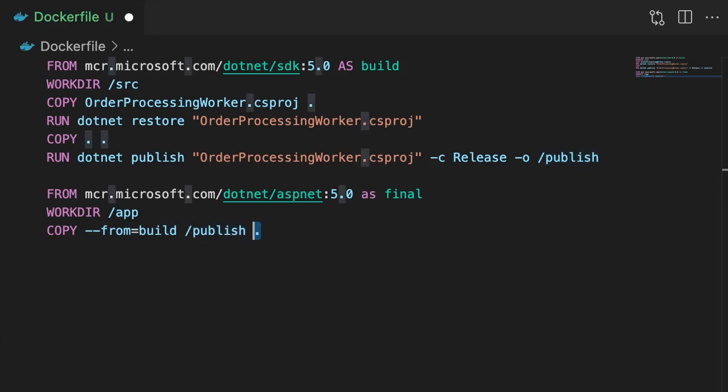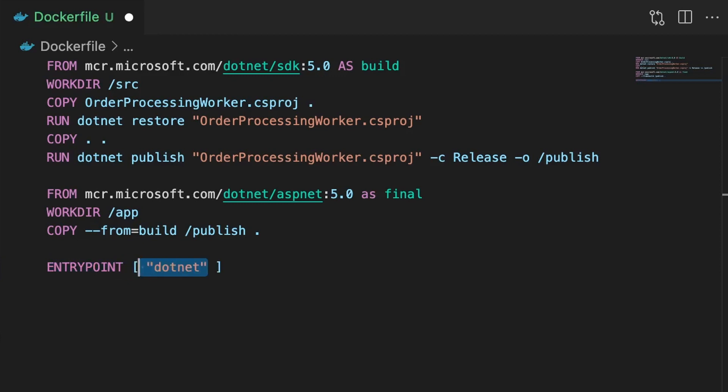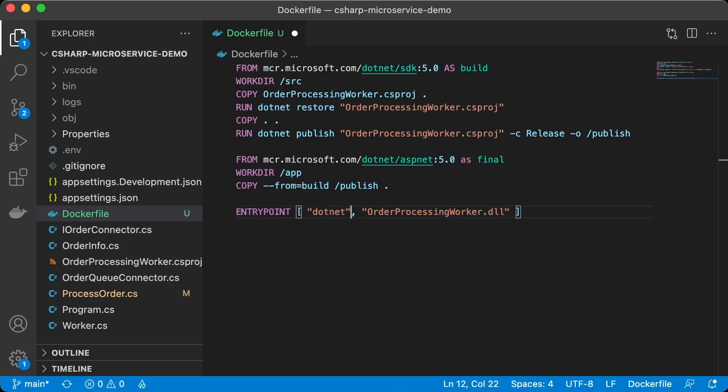Finally we can use the entry point command. This tells docker what to do when the container starts up. In our case we want to run the built order processing worker dll. So to our entry point command we'll add the parameters .NET for the .NET runtime, and the order processing worker dll as our executable. That's it for our docker file, let's head over to the terminal and build the image.